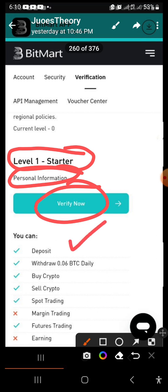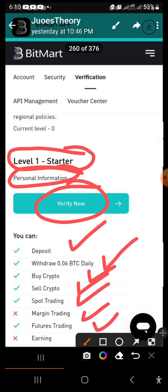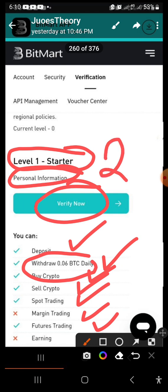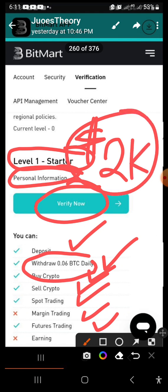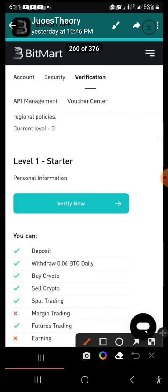These are the benefits for level one verification. With level one, which is very simple, you can still make a daily withdrawal of 0.06 BTC, which is about two thousand dollars. That's quite significant — it's big enough to start doing whatever you want on the platform. Even if you don't have an ID card for level two, level one is enough to get started.